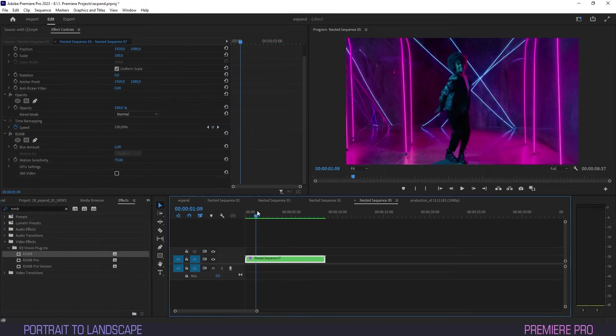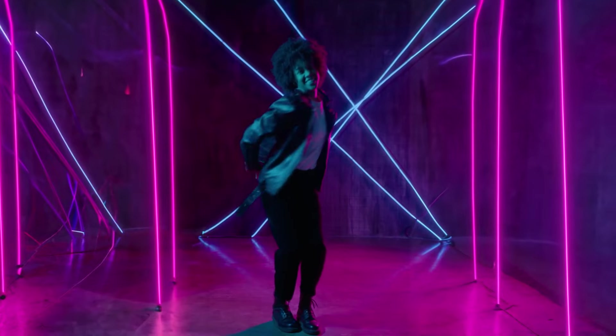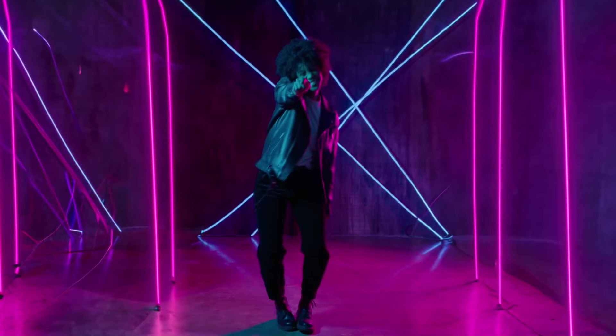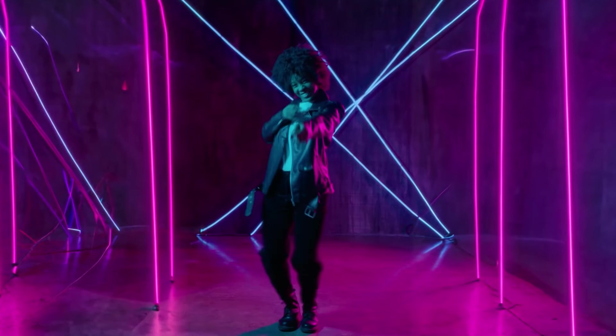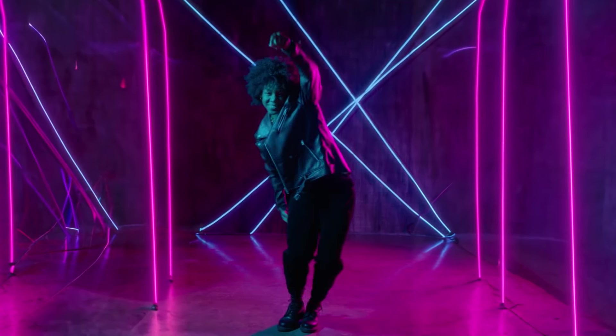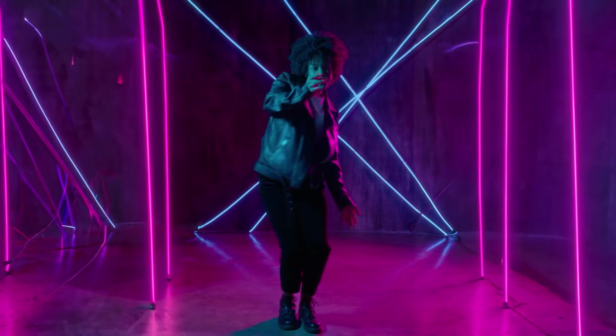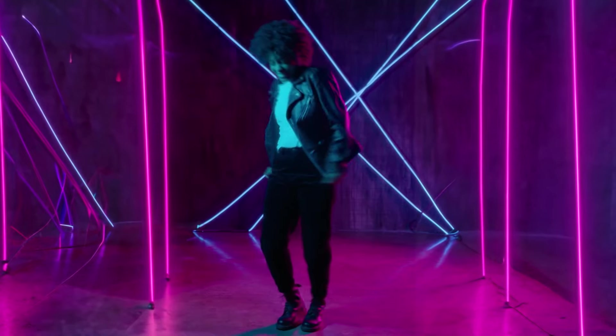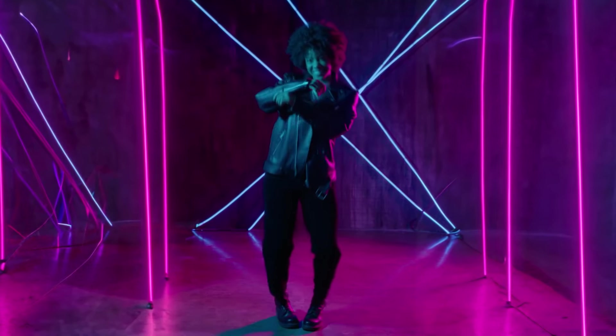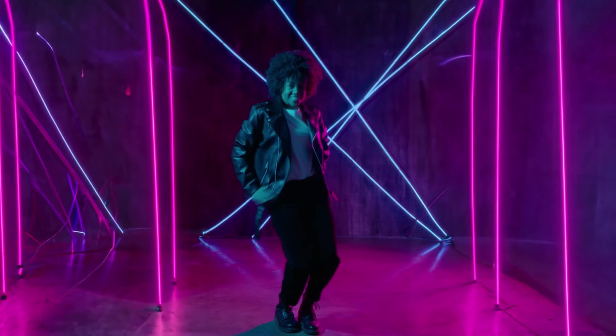And this is what we have. A seamless landscape view derived from a single portrait video. I will leave the link to the stock vid in the description as practice material.